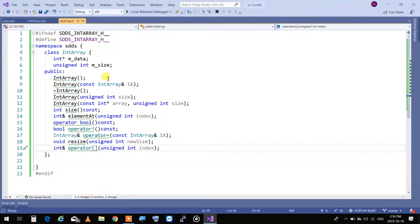First of all, it is an array — essentially a piece of memory with a pointer pointing to it. The fact that we don't know what the size of an array is forces us to add another attribute to this class: the size. So we're going to keep track of what the size of an array is. Therefore, our class, unlike regular arrays in C, will know what the size is.